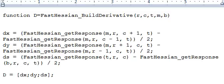FastHessian_getResponse(m, r, c-1, t) divided by 2. So this is c+1, this is c-1. Whatever value you get is divided by 2, so original next pulse response minus previous pulse response by 2 is your dx.